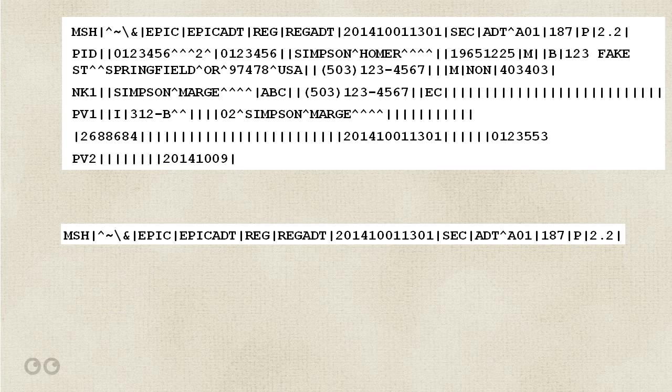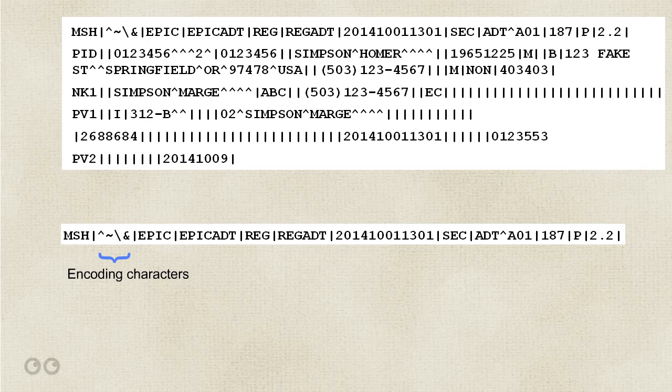Back to our message. Looking at the data in the MSH segment, you can probably guess what some of the data is. This component is very important in that it tells the interface exactly what the delimiters mean for the message, and how the interface is to interpret what the delimiters do.